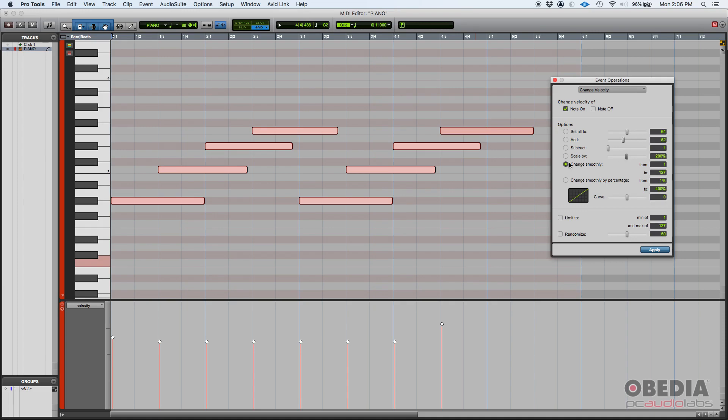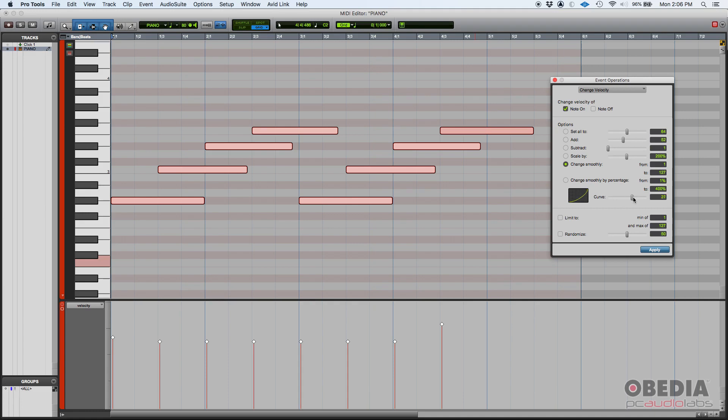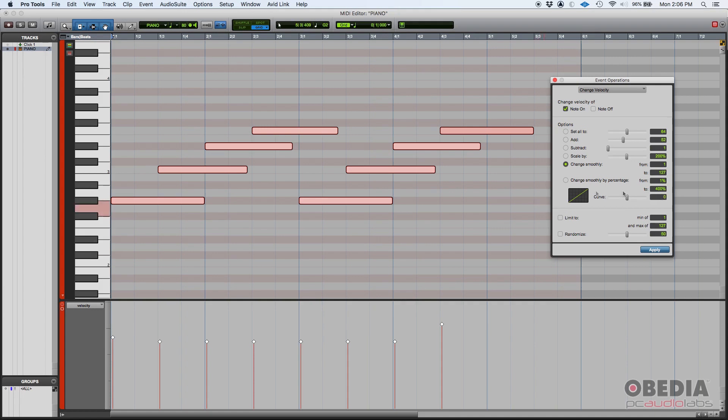You can also change smoothly, and that'll tell you you can change from 1 to 127 smoothly while the time passes. So you can control with a curve. This curve tells you how steep you can actually... with this curve you can control how smooth this change is going to happen.